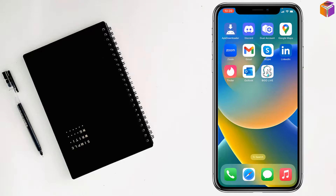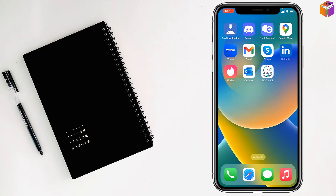That's how you install and use two BigоLive apps or accounts on iPhone. If you face any problem, feel free to ask in the comment box and I'll answer as soon as possible. If this video was helpful, please like, share, comment, and subscribe to my YouTube channel. Press the bell icon to get notifications for the next video — thank you for watching, take care, bye!